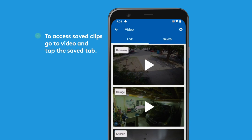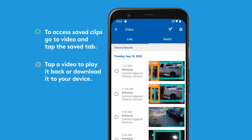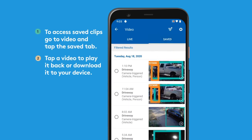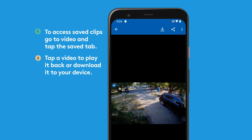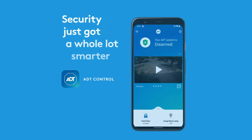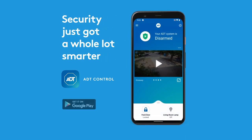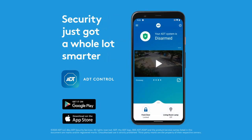To access recorded clips, just go to Video then tap the Save tab. That should get you started. You can always adjust the settings on your rules to create the setup that works best for you. Check the description below or head to ADT.com for more.